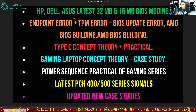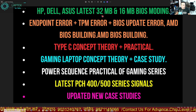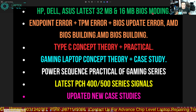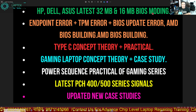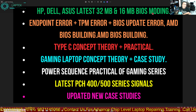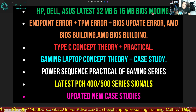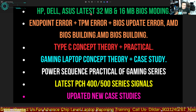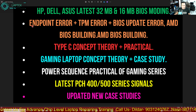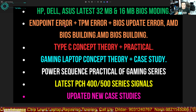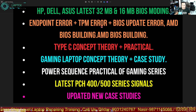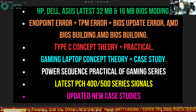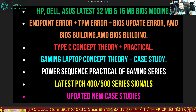You're going to get HP, Dell, and ASUS latest 32MB and 16MB BIOS modding — how to build the BIOS, how to make the old BIOS, how to inject the serial number, and so many things. Also included: endpoint security errors, TPM errors, BIOS update errors, and the AMD BIOS modding process.